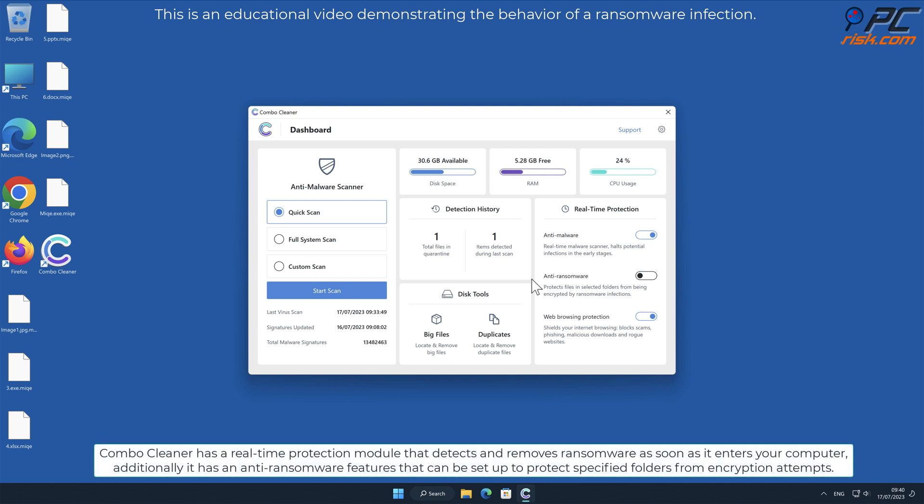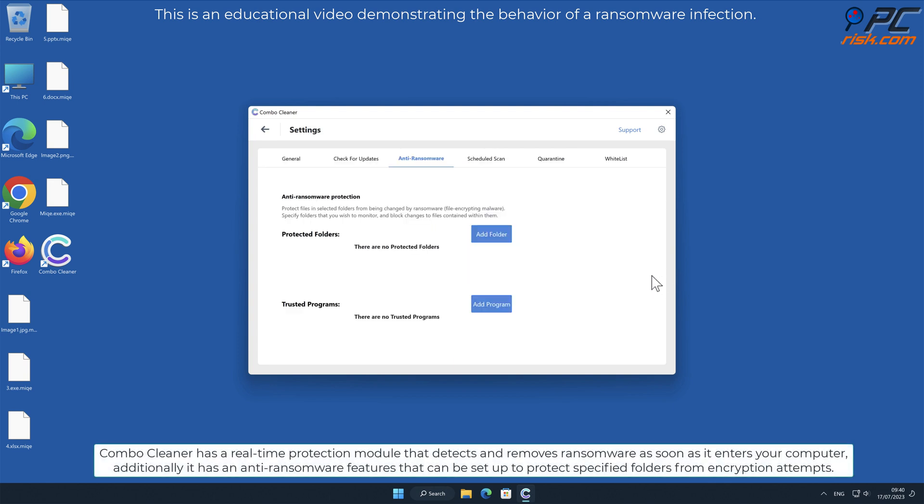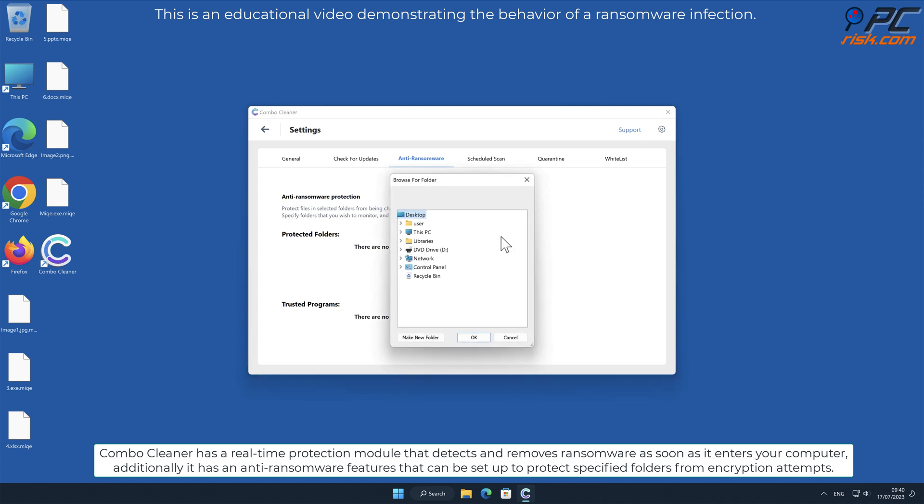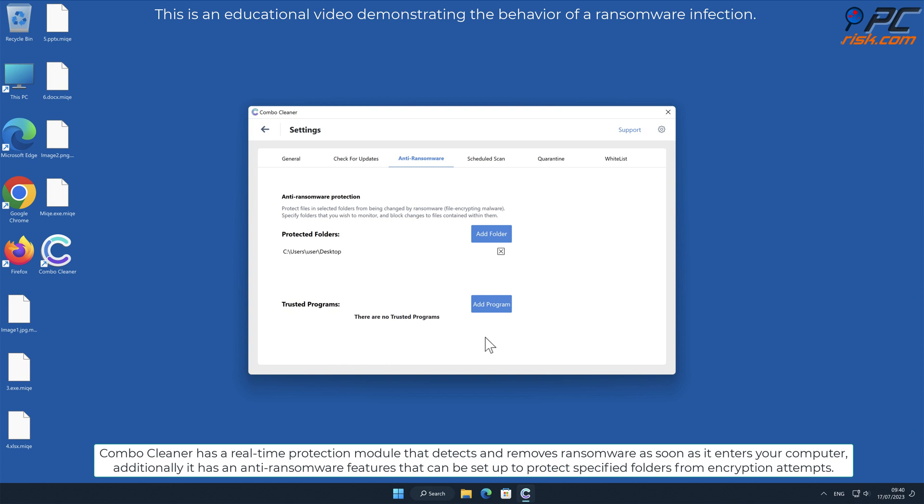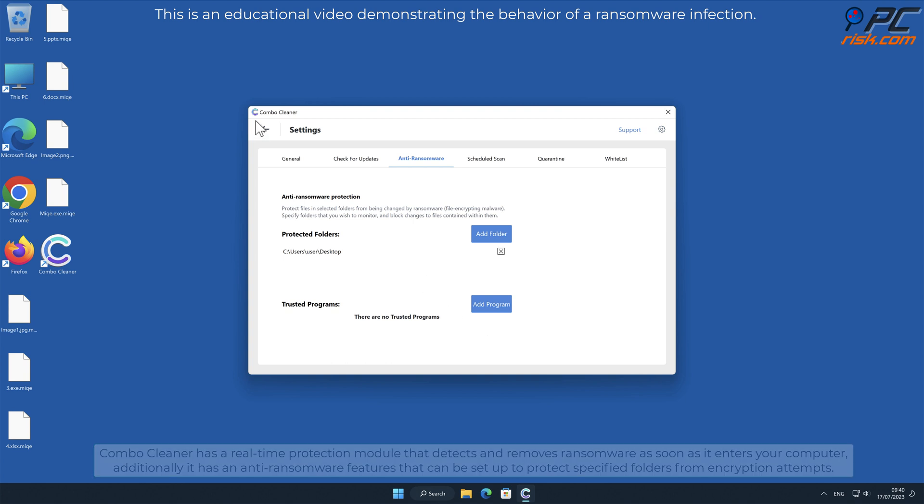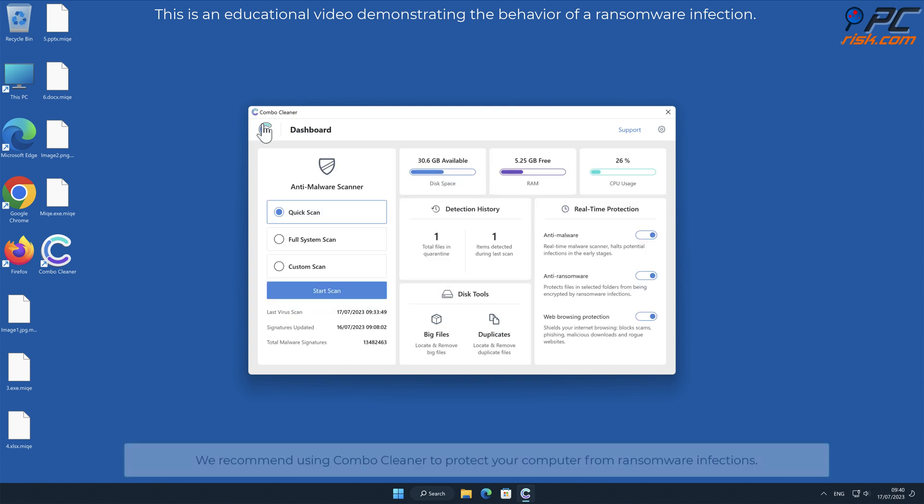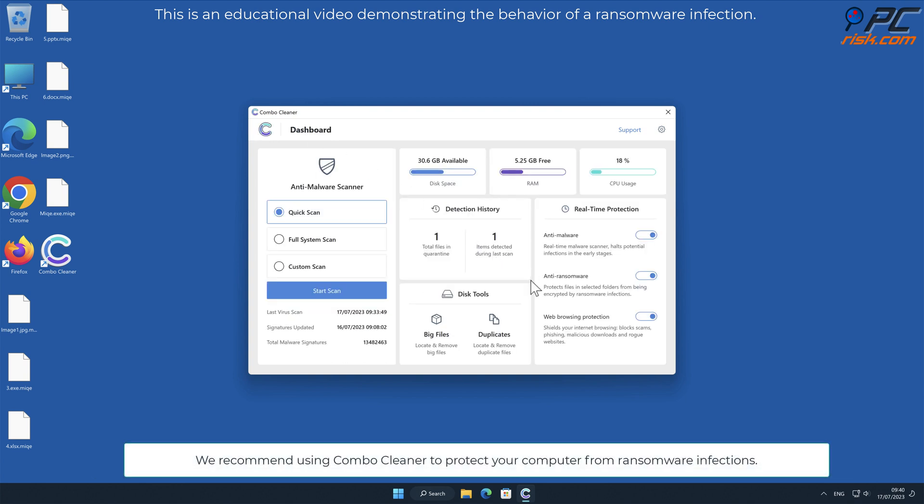Combo Cleaner has a real-time protection module that detects and removes ransomware as soon as it enters your computer. Additionally, it has anti-ransomware features that can be set up to protect specified folders from encryption attempts. We recommend using Combo Cleaner to protect your computer from ransomware infections.